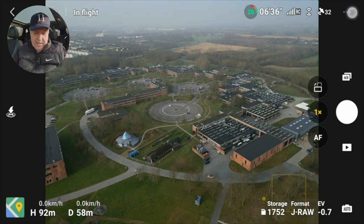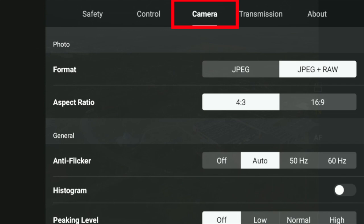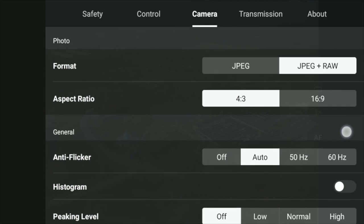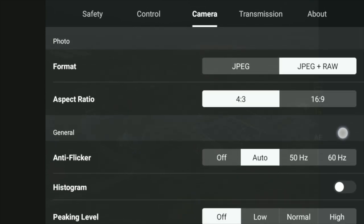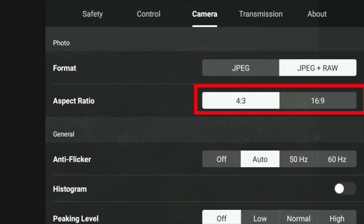Let's take a look at the camera settings before the return to home kicks in. Some of the settings we just talked about also appear here under the camera menu — the JPEG and JPEG plus RAW option. You can decide if you want to shoot 4:3 or 16:9. I prefer 4:3 because 16:9 is basically a cropped-in version of the 4:3.